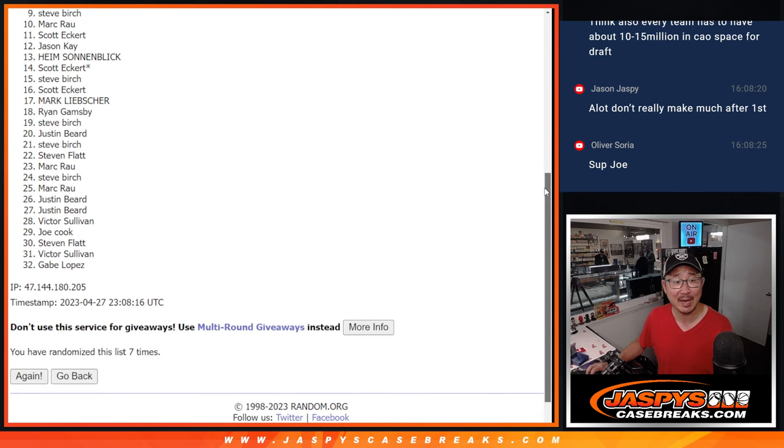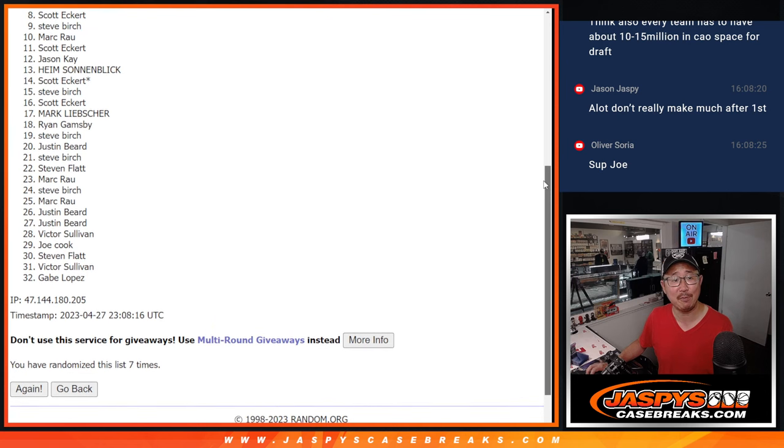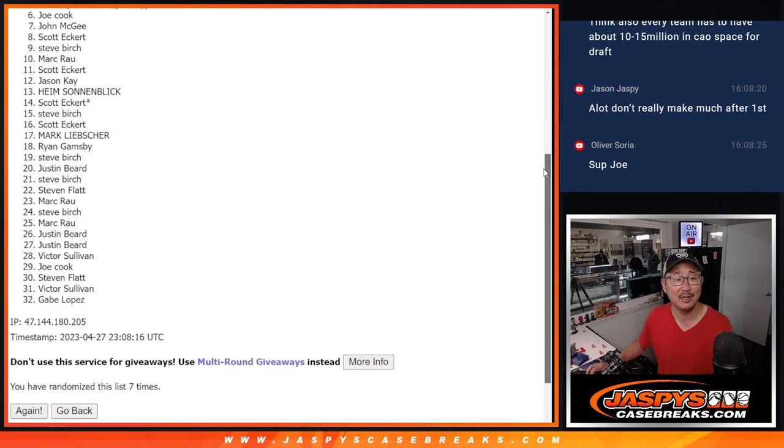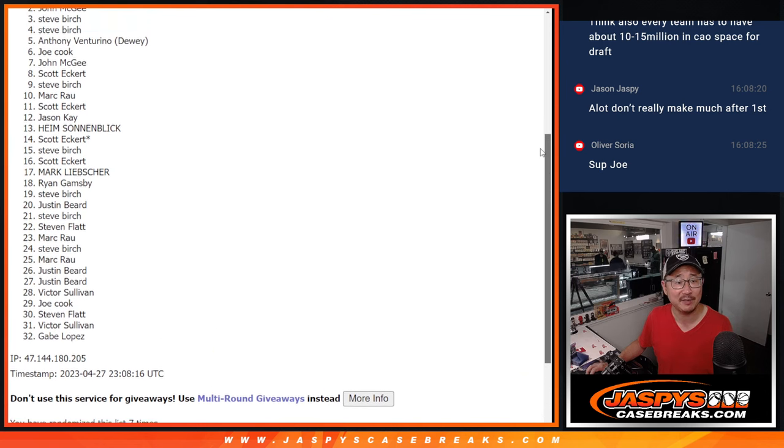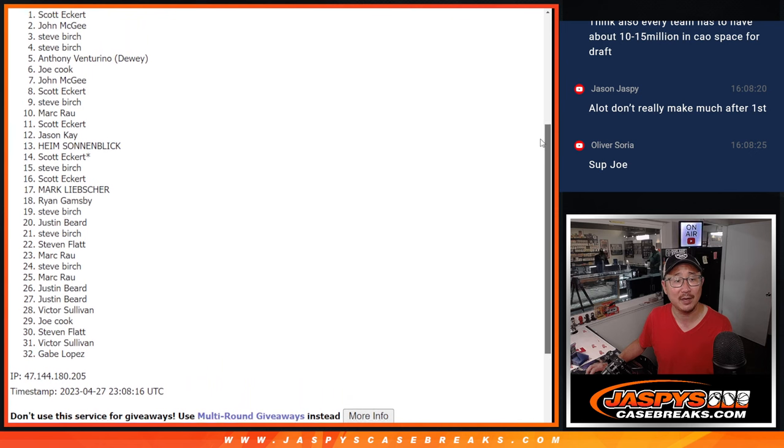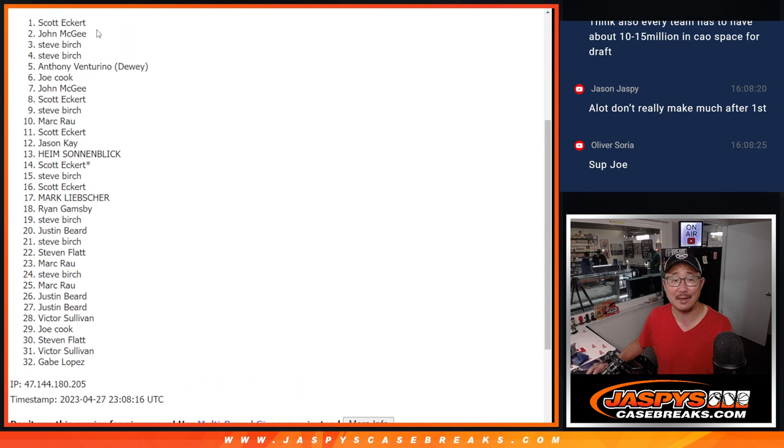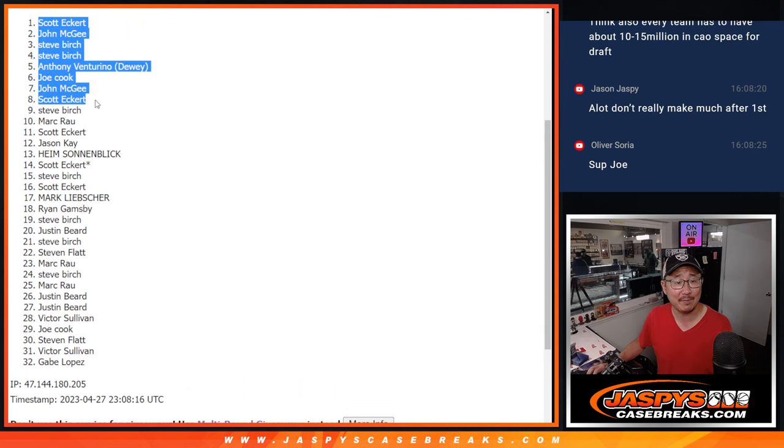Steve Birch is happy. So is Scott, John, Joe, Anthony, Steve, Steve, John, Scott. Congrats to the top nine.